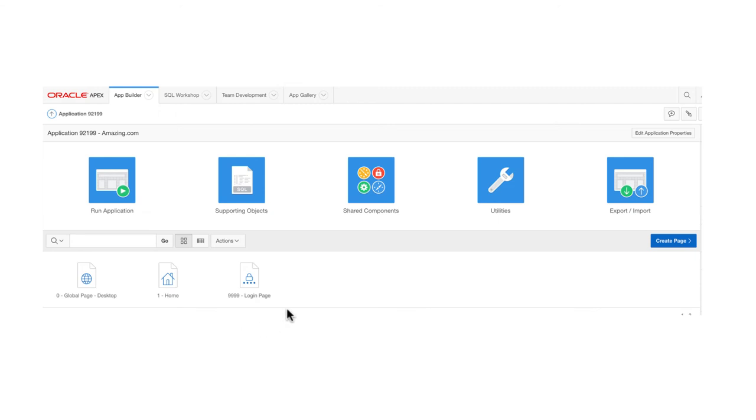And the application has a basic page. And it also has a login page with the login functionality.